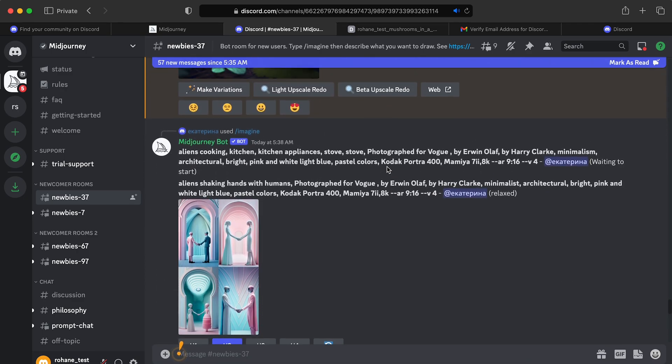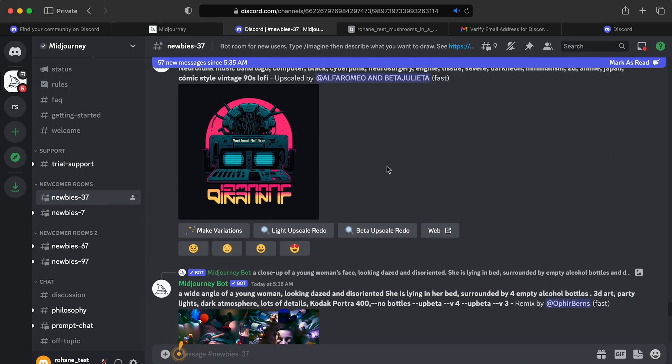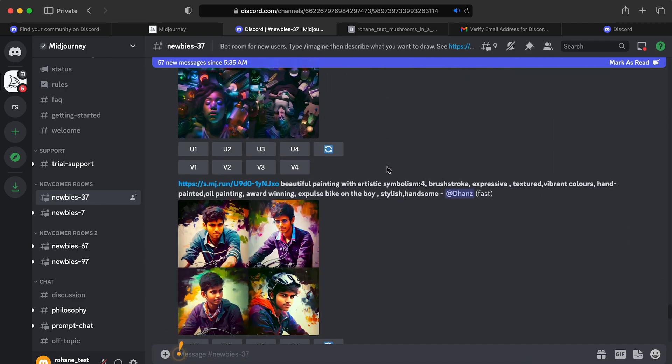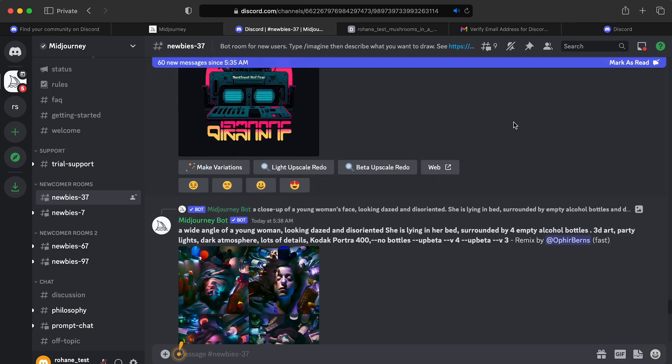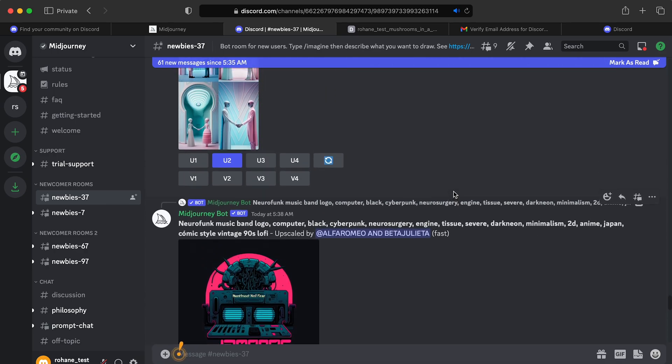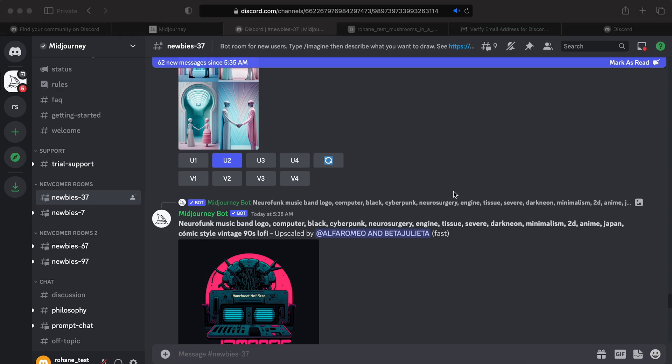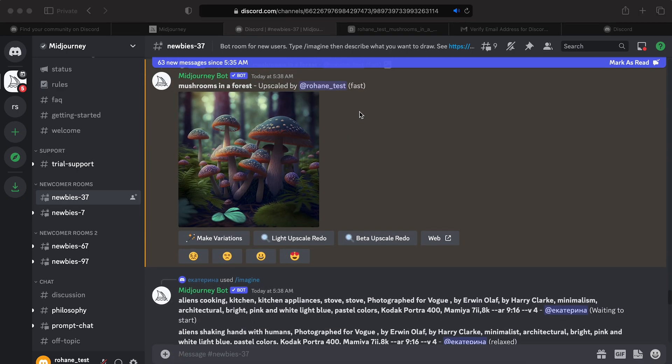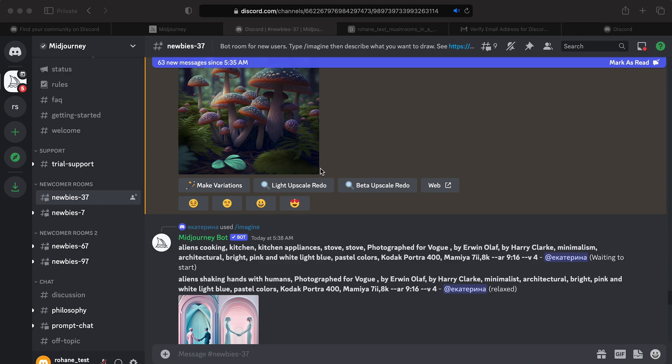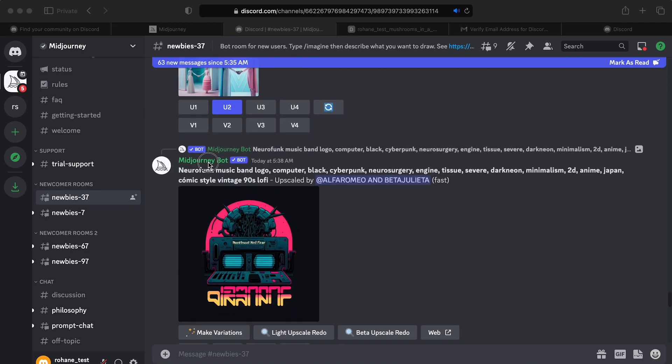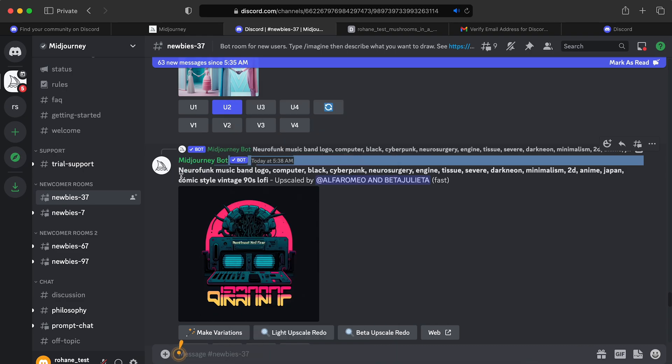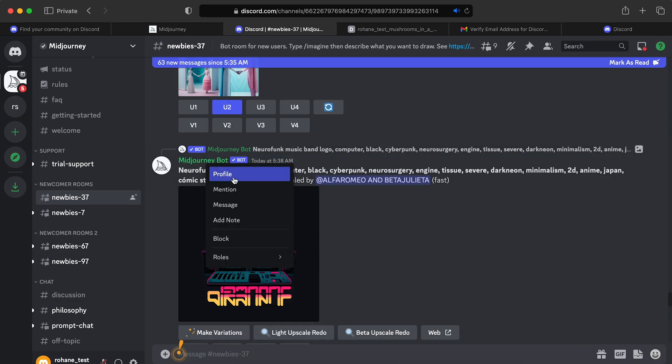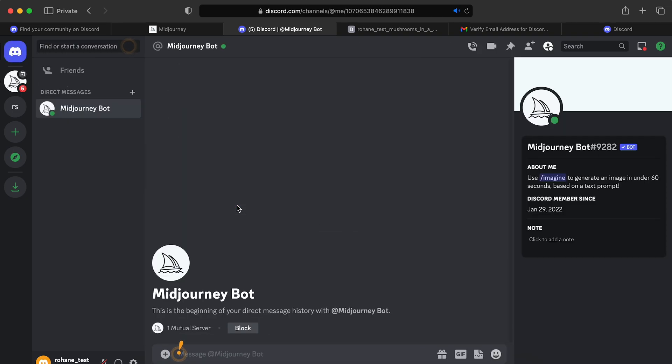But yeah, this environment is just too noisy and there are ways to filter out and get your prompts, but I'm not even going to try and do that. I'm just going to interact with the bot directly. So you can find anywhere that it says Midjourney bot. You can right click it and just say message and there you go. It takes you directly to the Midjourney bot and you can talk to it separately.